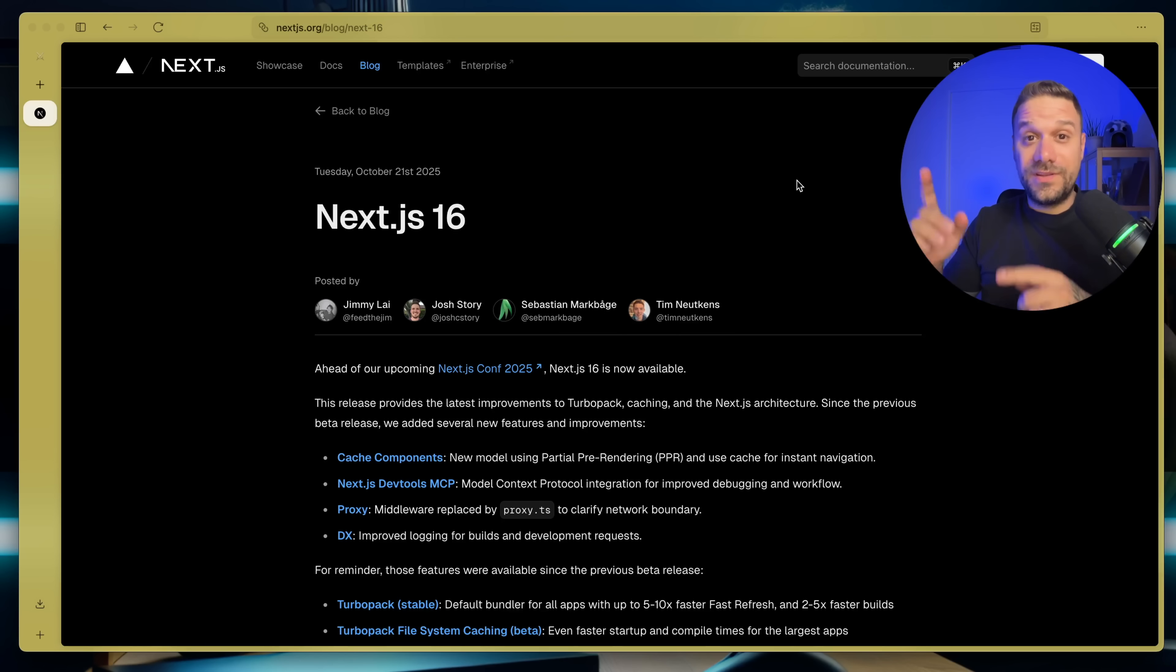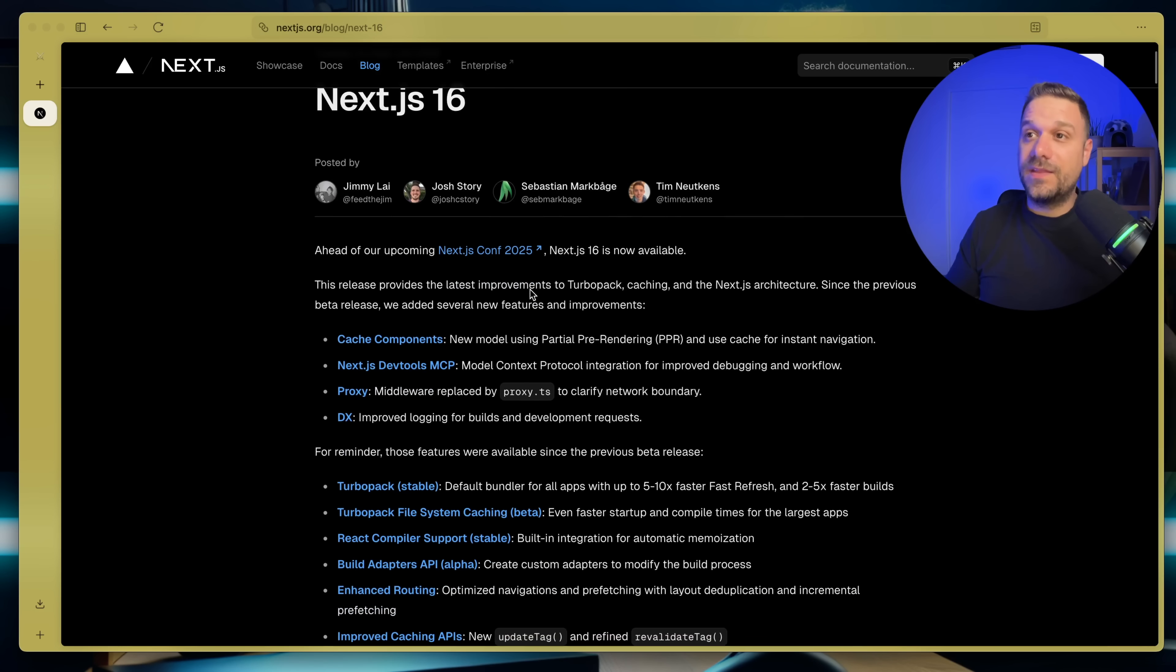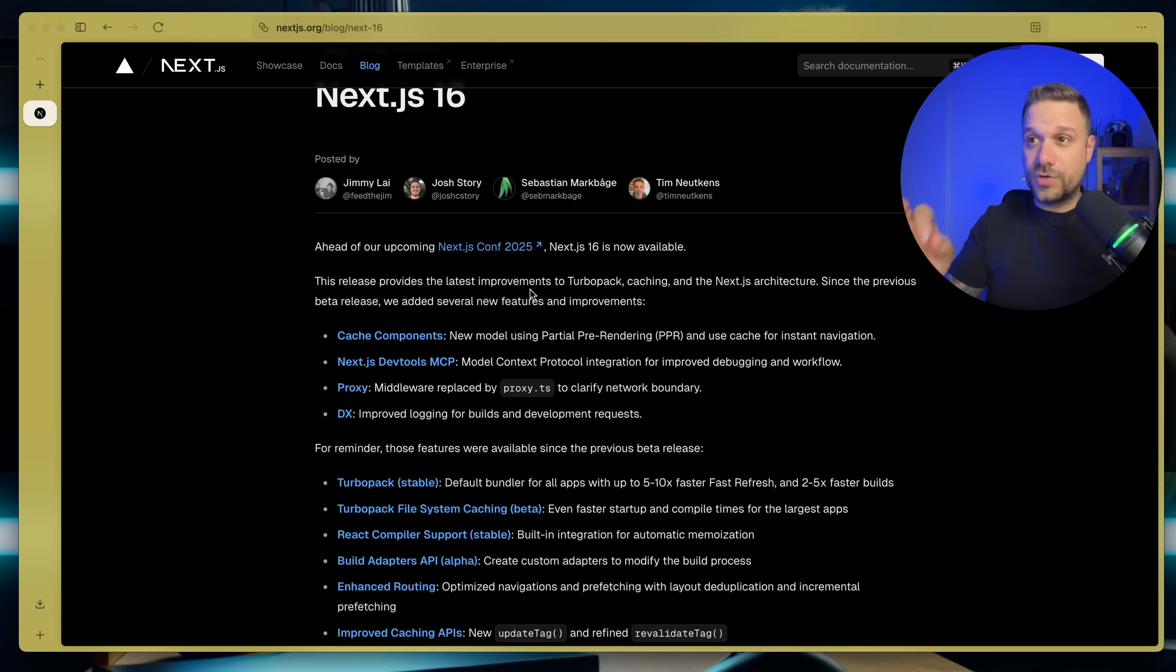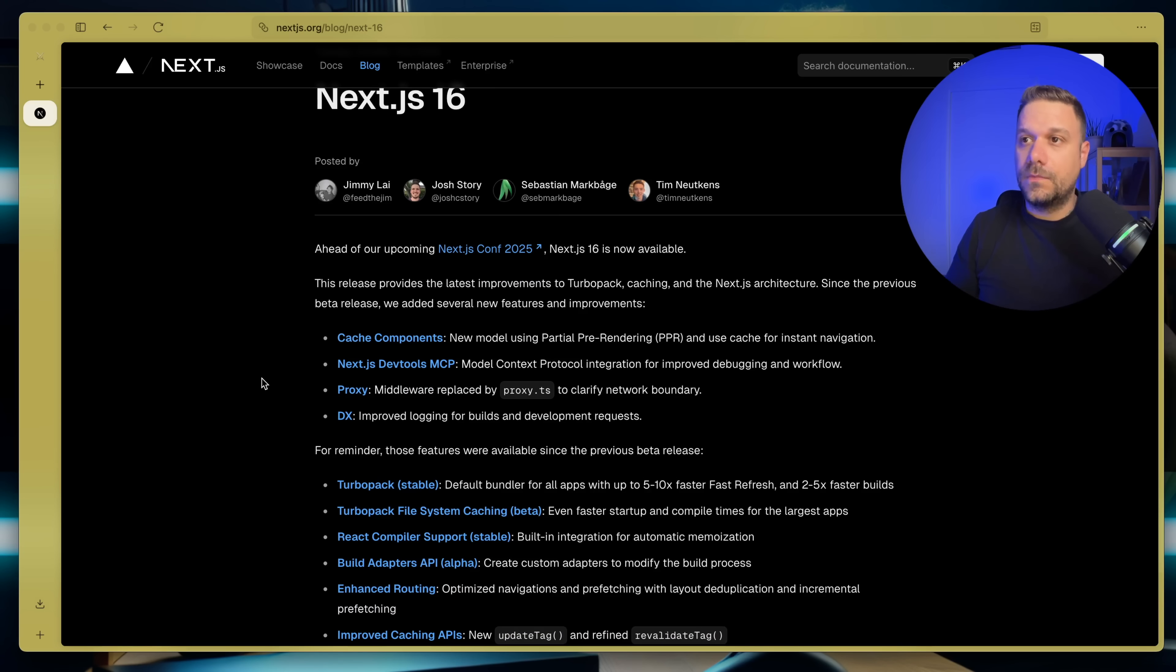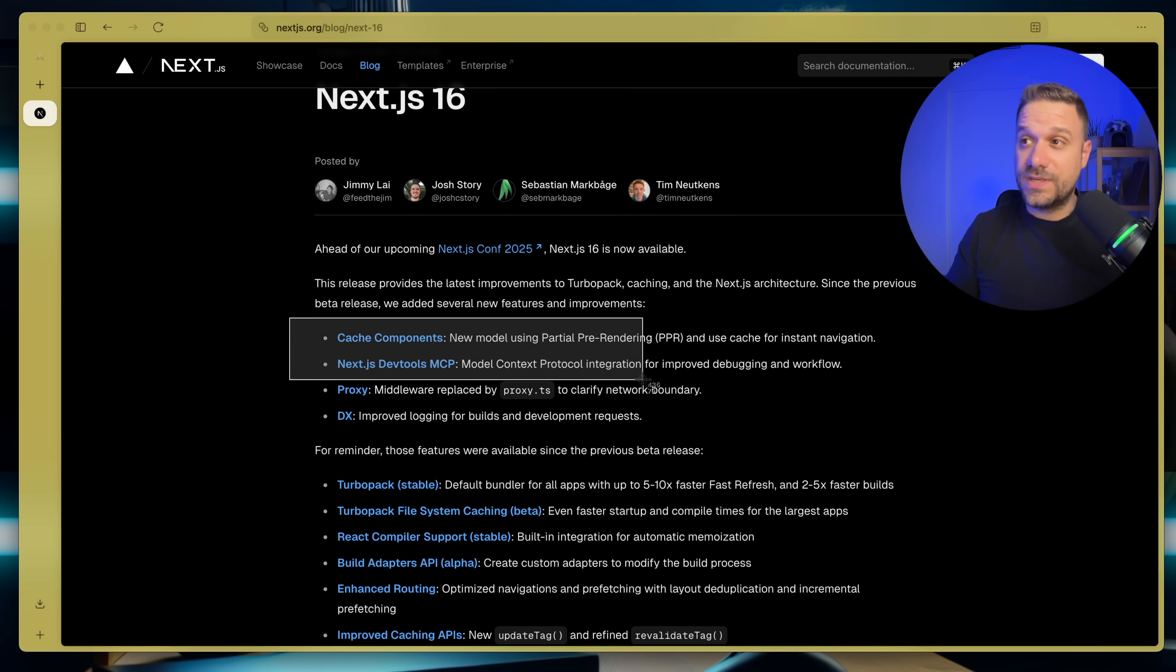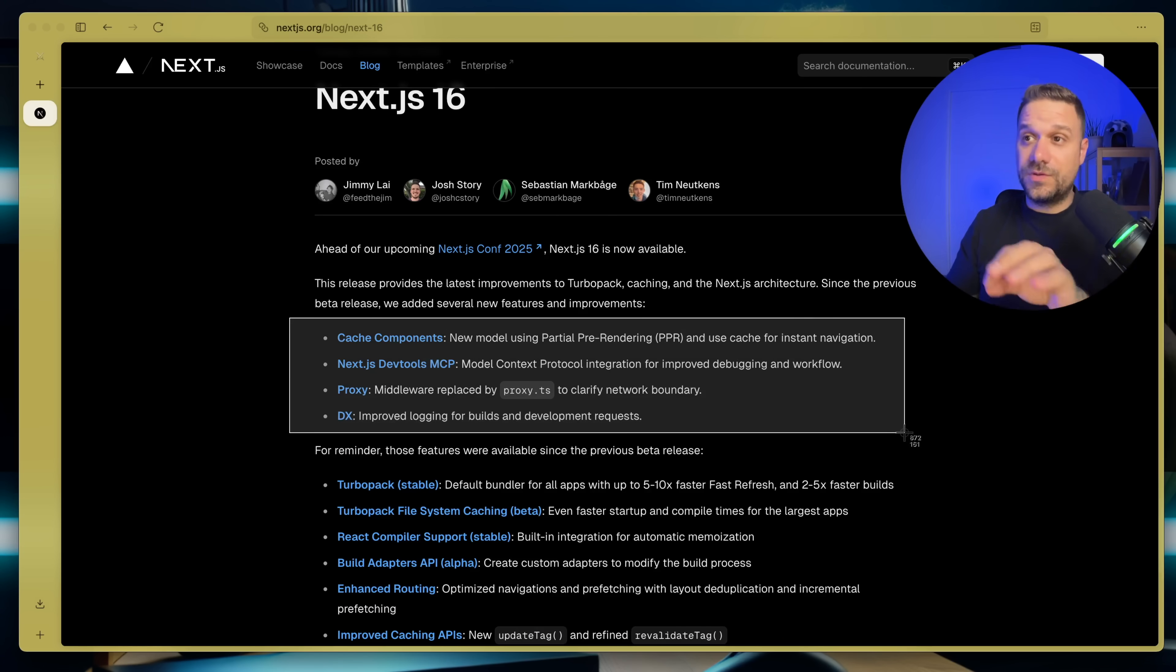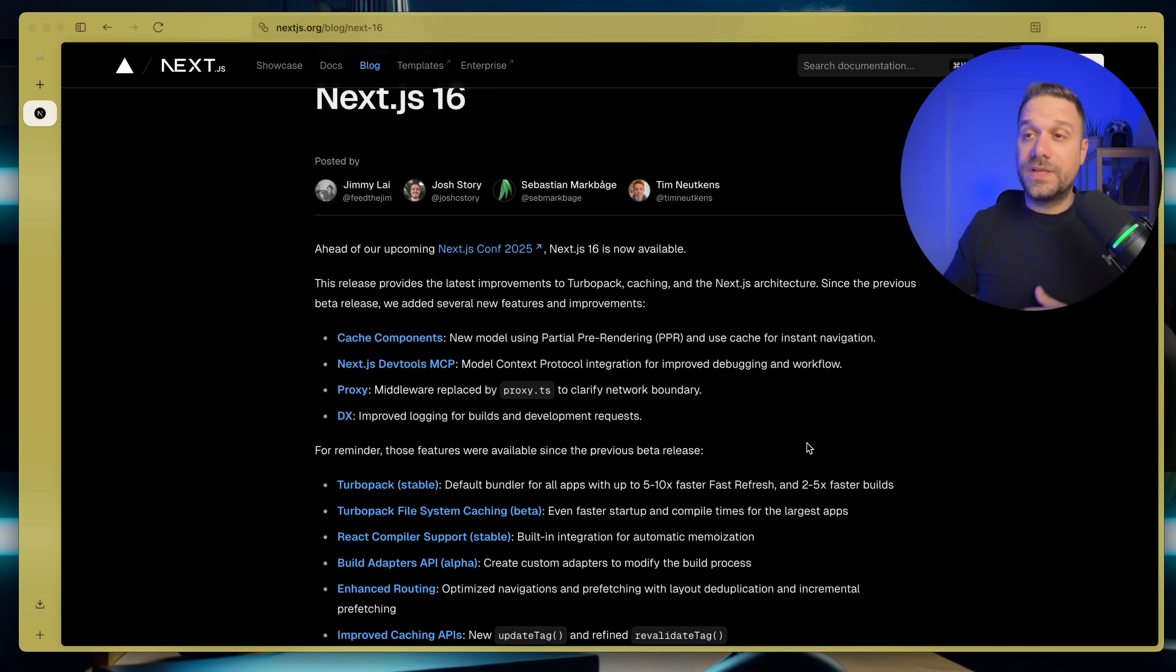Here we are in the Next.js 16 blog, and we can see here all the new features and updates from this new version 16. And these four features that you can see here are all added after the beta release.